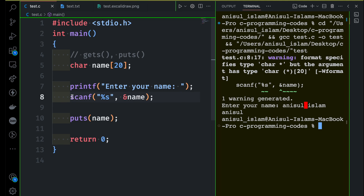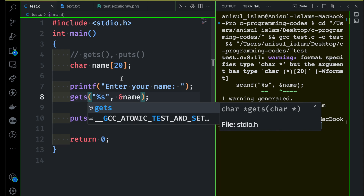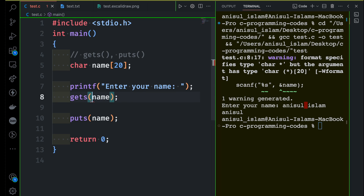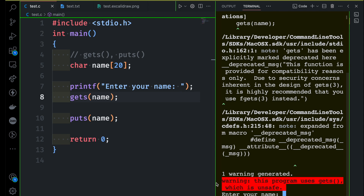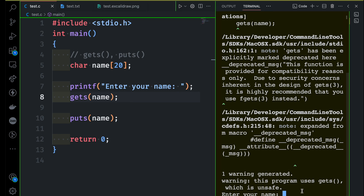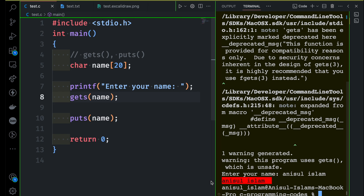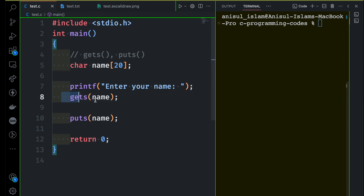So how can we solve this? In this case, we can use the other library function called gets. We pass the name of the variable inside the function — that's all. This will solve the problem of scanf ignoring anything after a space. Let me run this. I'll give my full name Anisul Islam, and you can see it does not ignore anything after the space. So now you know how to use the two library functions gets and puts. Gets reads a line of text from the user, while puts displays a string in the terminal.